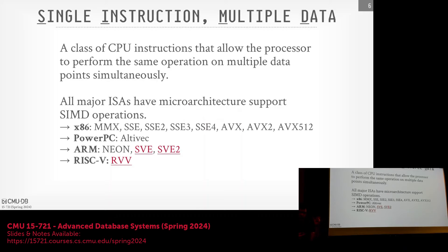We covered this early in the semester — a quick preview of what SIMD actually is. The idea goes back to Flynn's Taxonomy from the 1960s, which described SISD, SIMD, and MIMD instruction classifications. At the time they were theoretical, but now in the 2020s these things have been around for quite a while and we can exploit them inside our database systems.